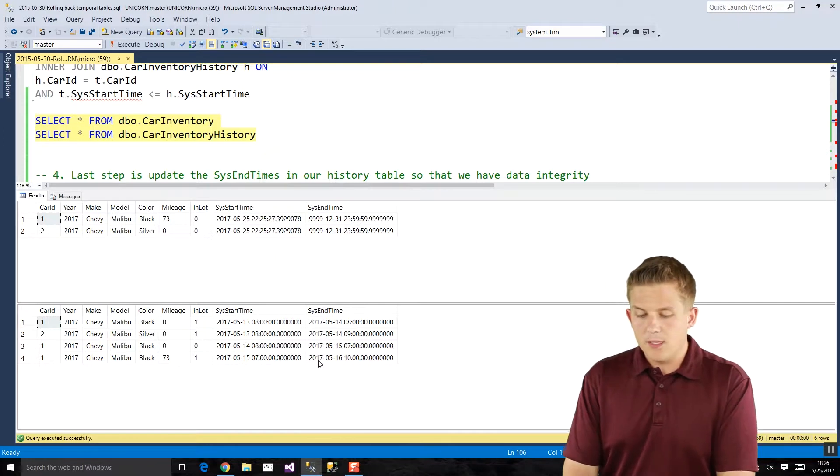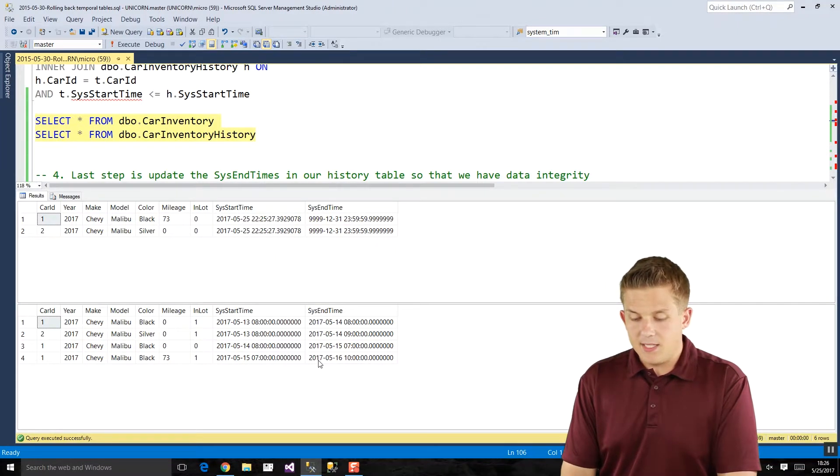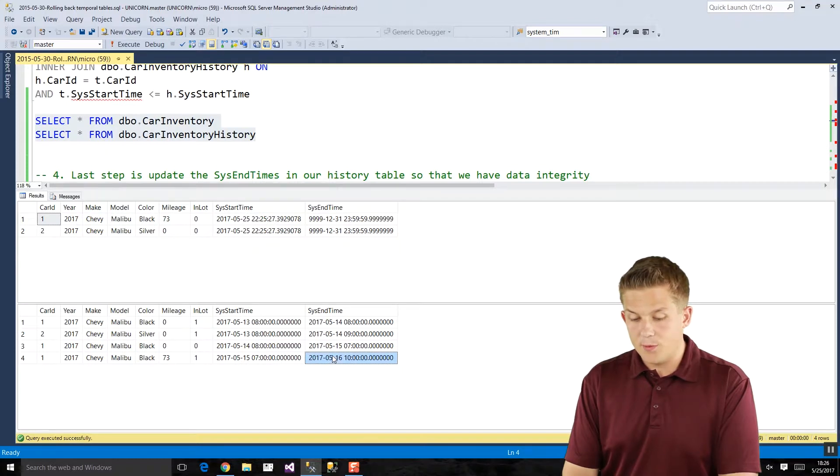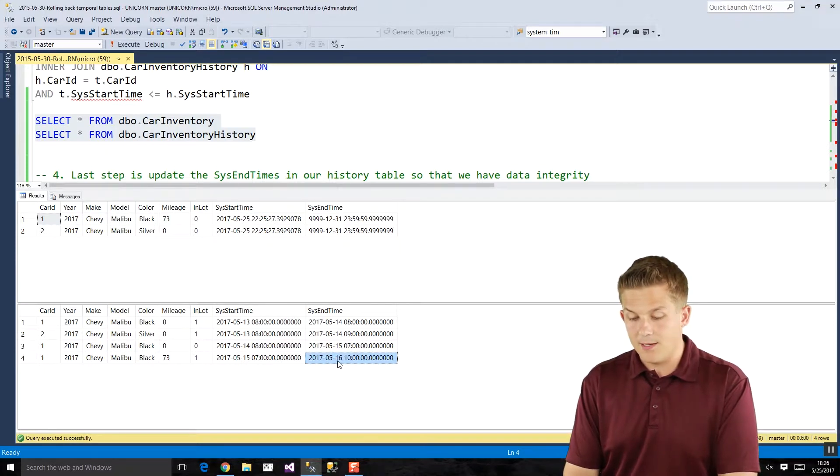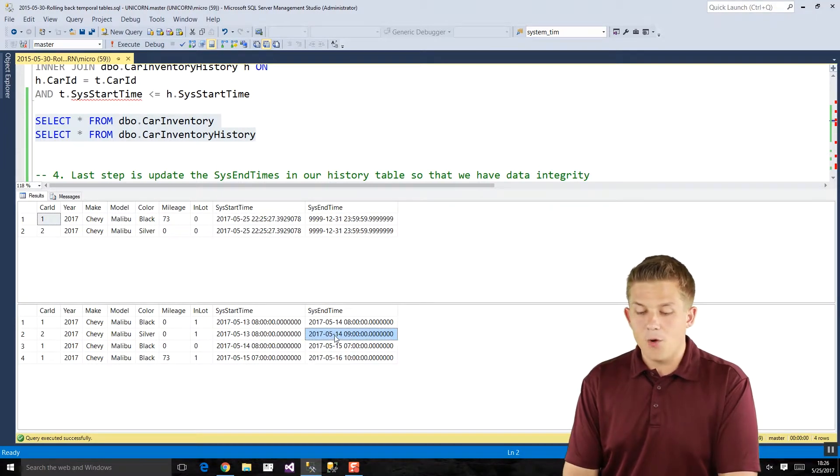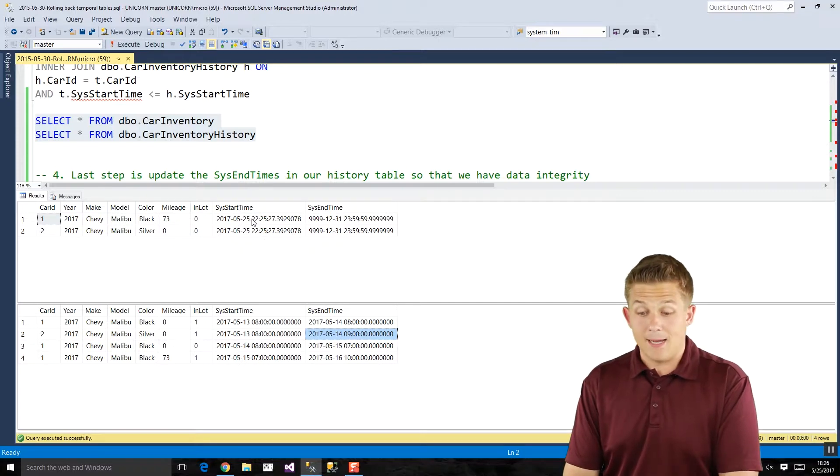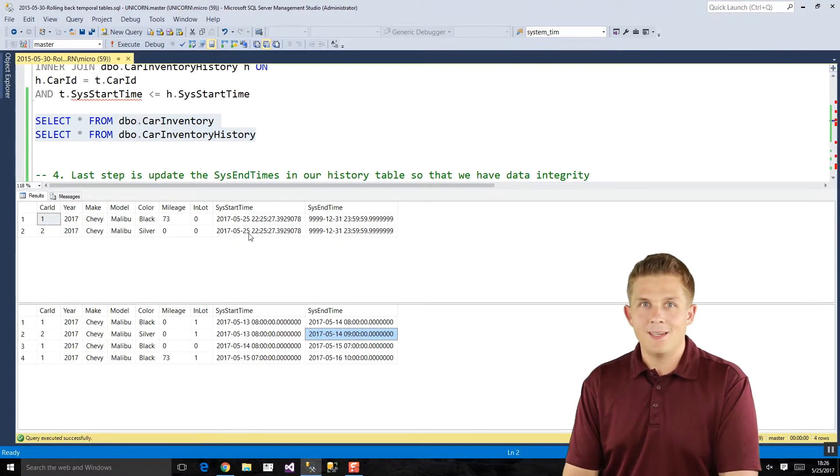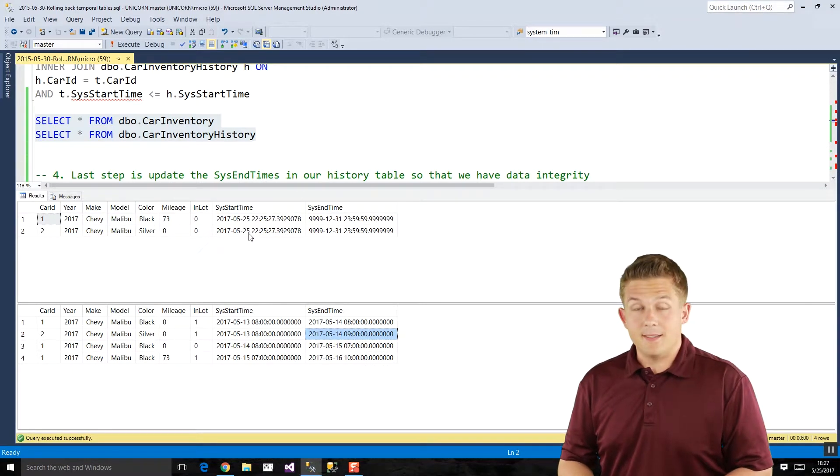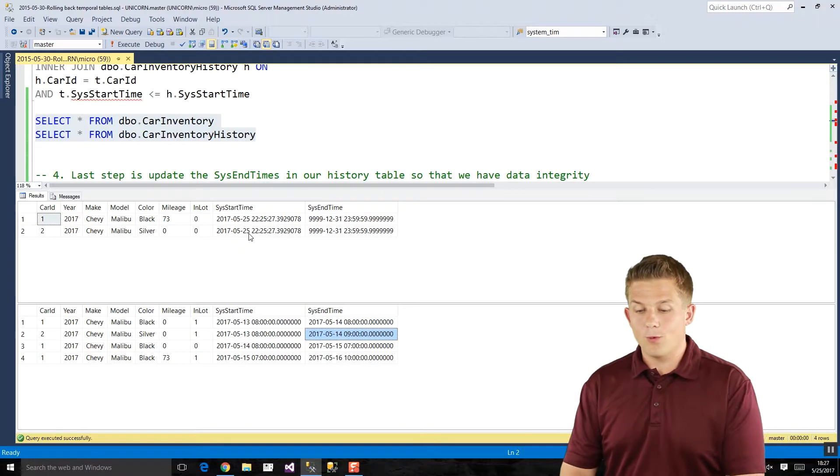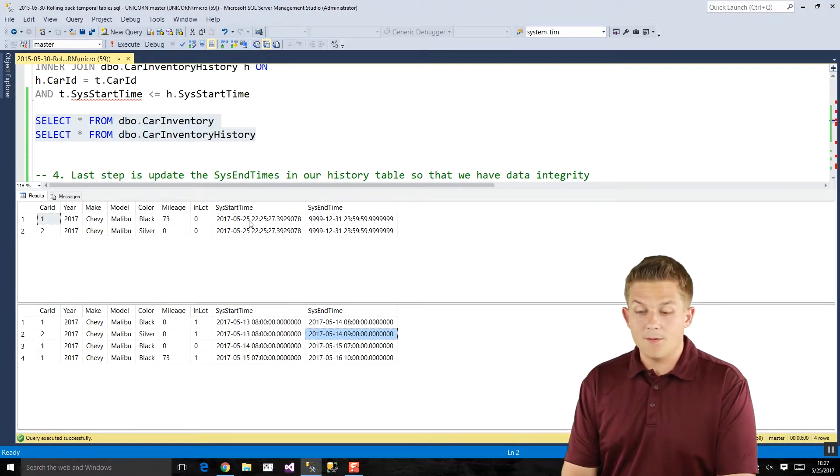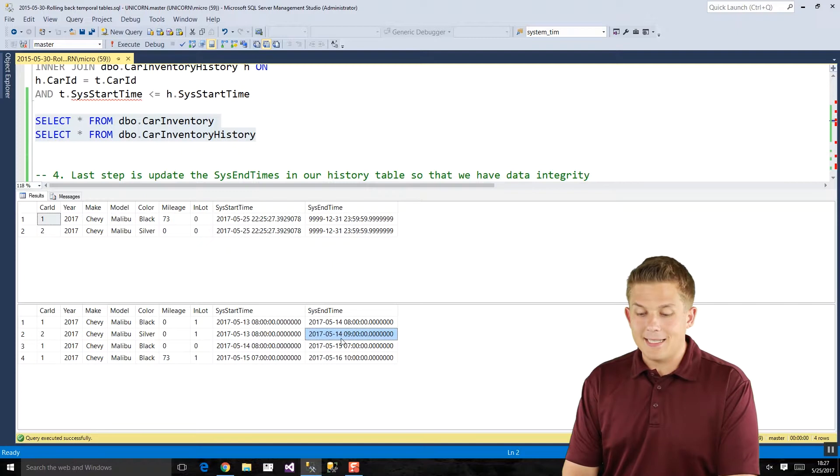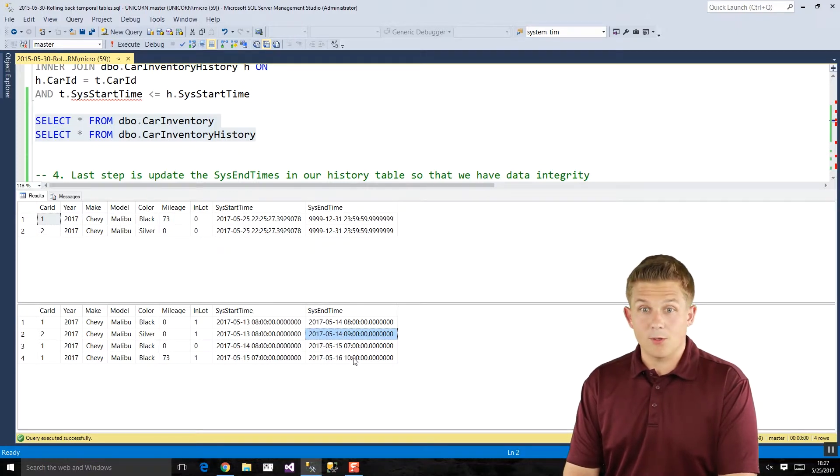The only thing you'll notice is these system end times for the last rows, the most recent system end times, both here May 16th for the black Malibu and May 14th for the silver Malibu, they don't match the times that are in our temporal table at the top. Right here we have May 25th. That's a data integrity error. In SQL Server temporal tables just need to follow that rule where the system start time of our temporal tables matches the last entry for those keys in our historical table.